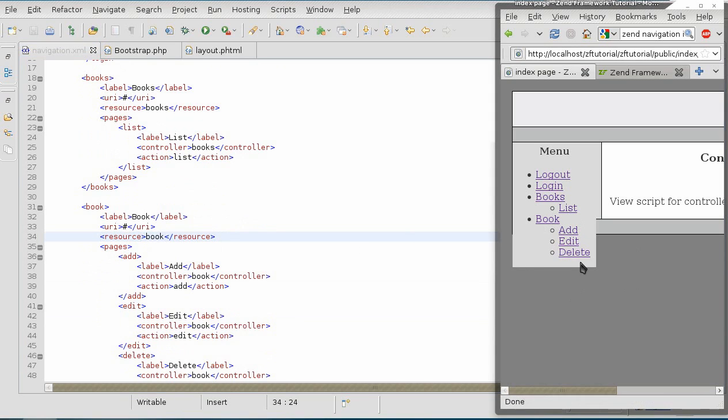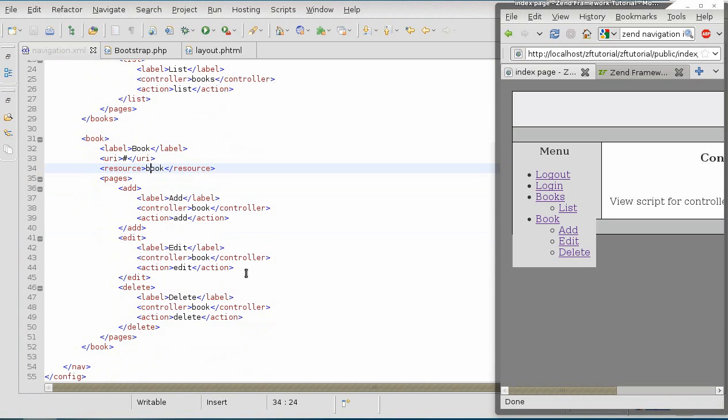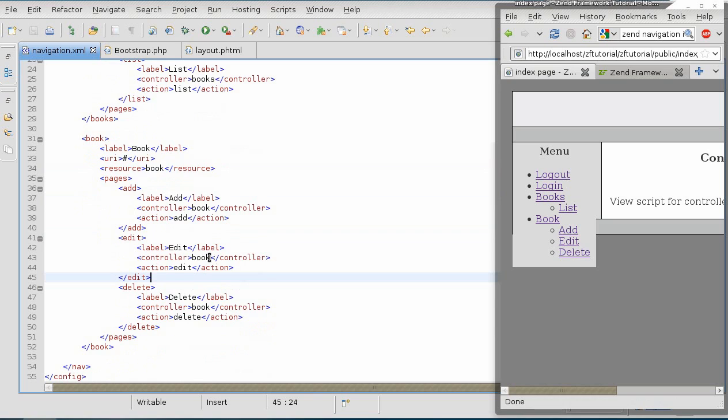But if you have some more complex permissions, then you're going to have to put in a resource into each individual node as well.